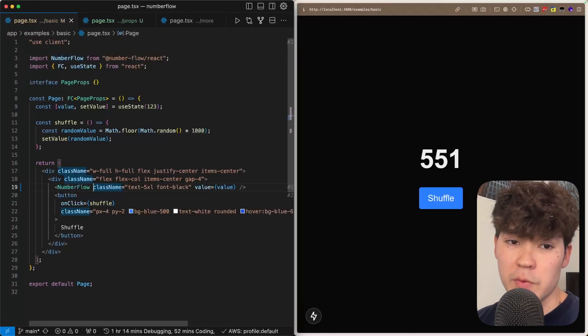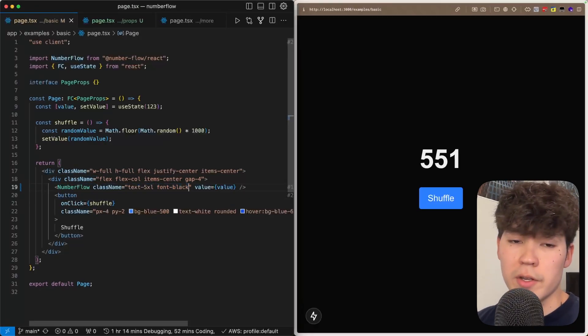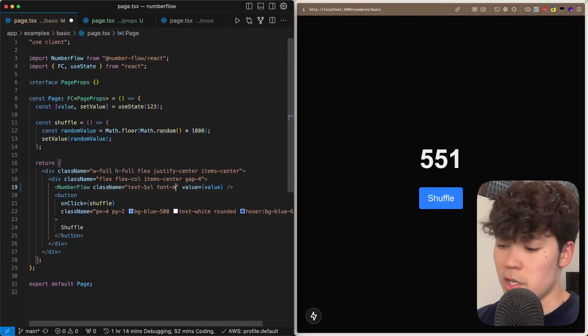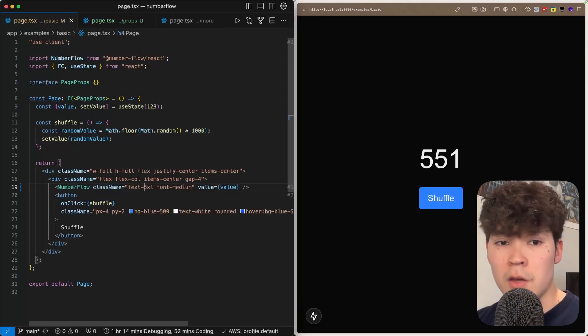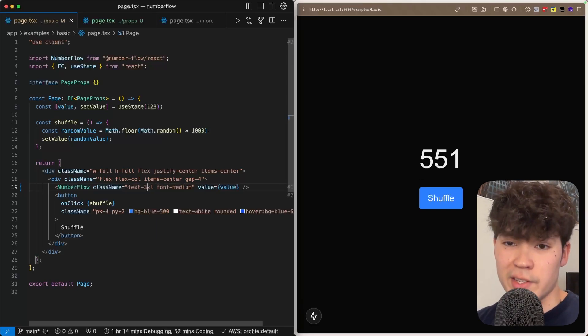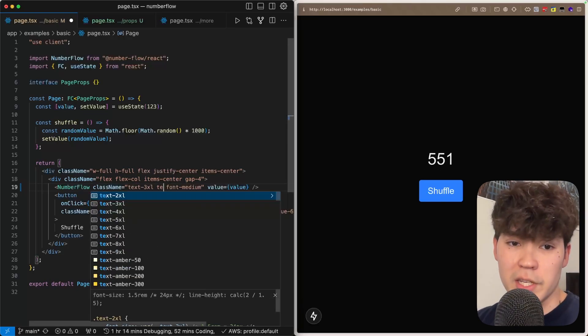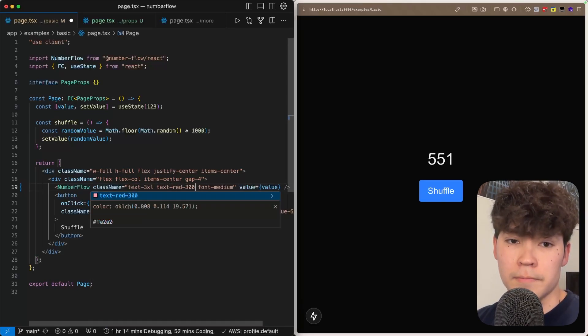So all we have to do is add this number flow component and then we can style it through the class name using Tailwind. So here we can change the font size to font medium, we can also change the text size and possibly the text color and it's that simple.